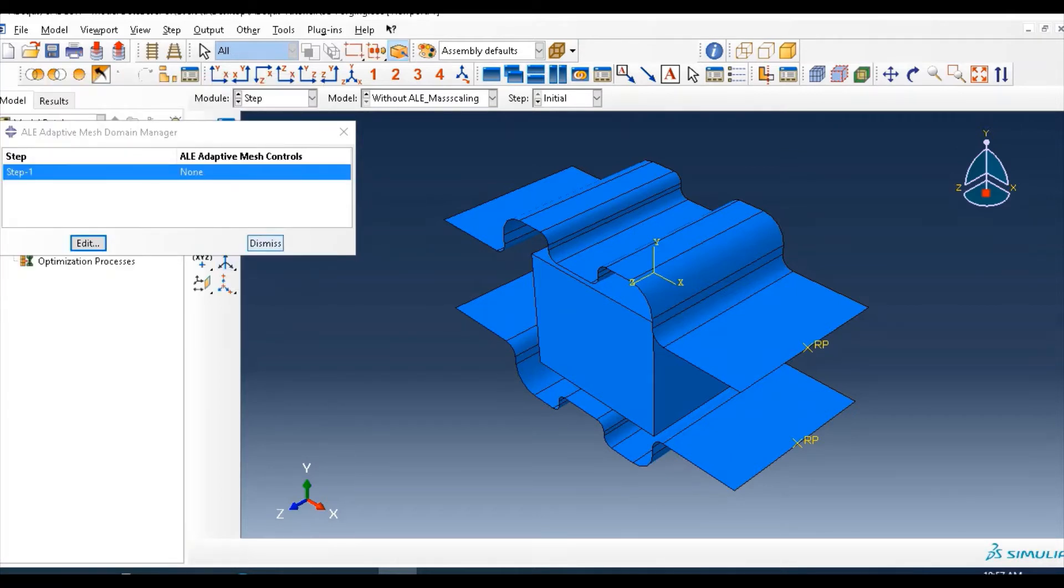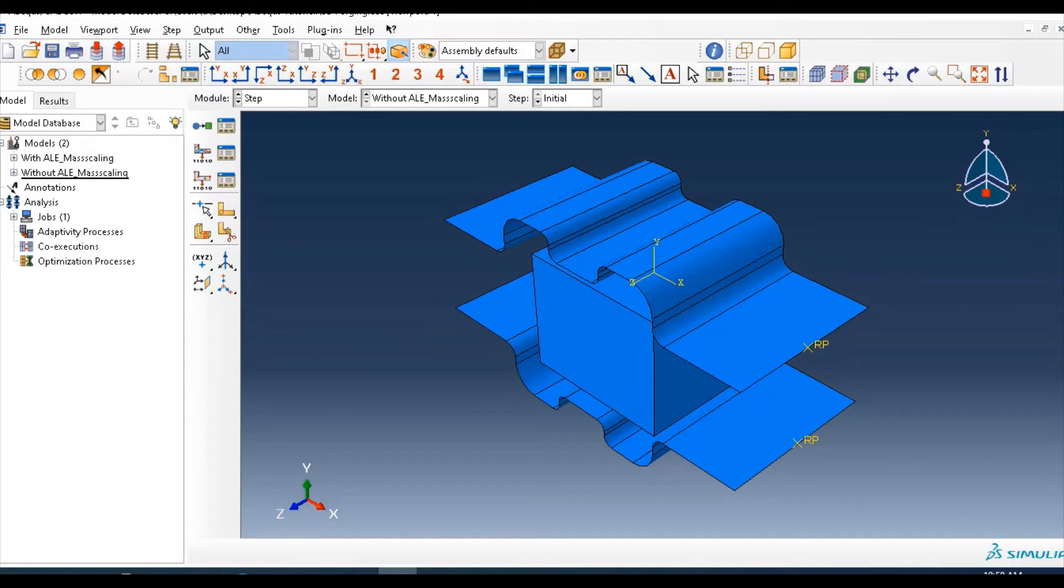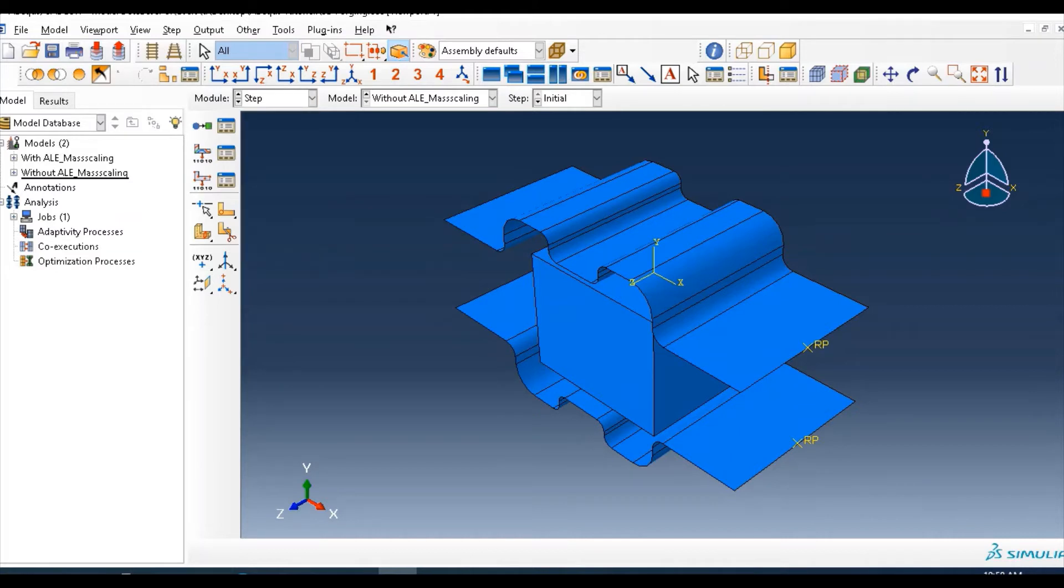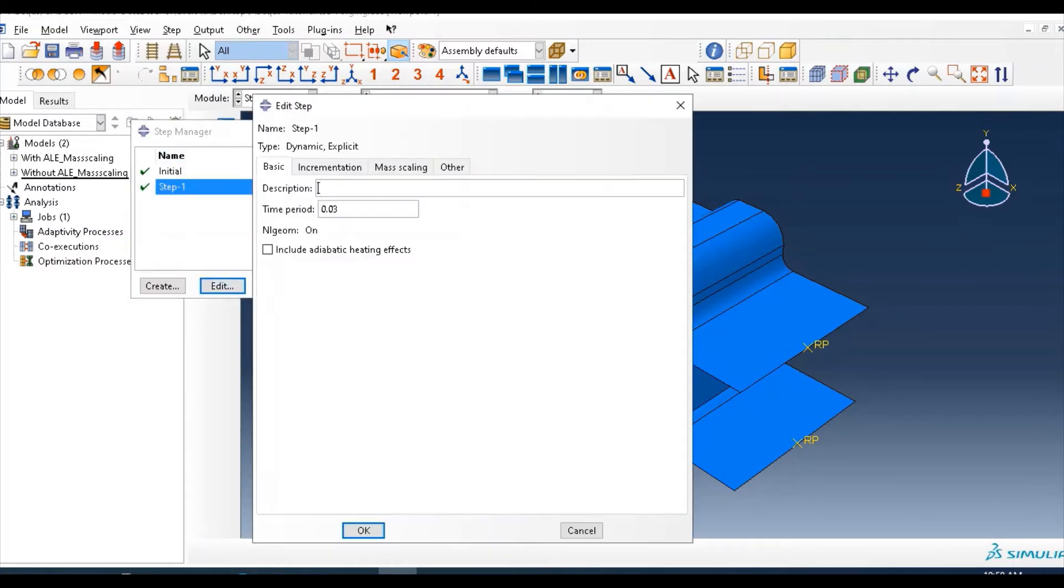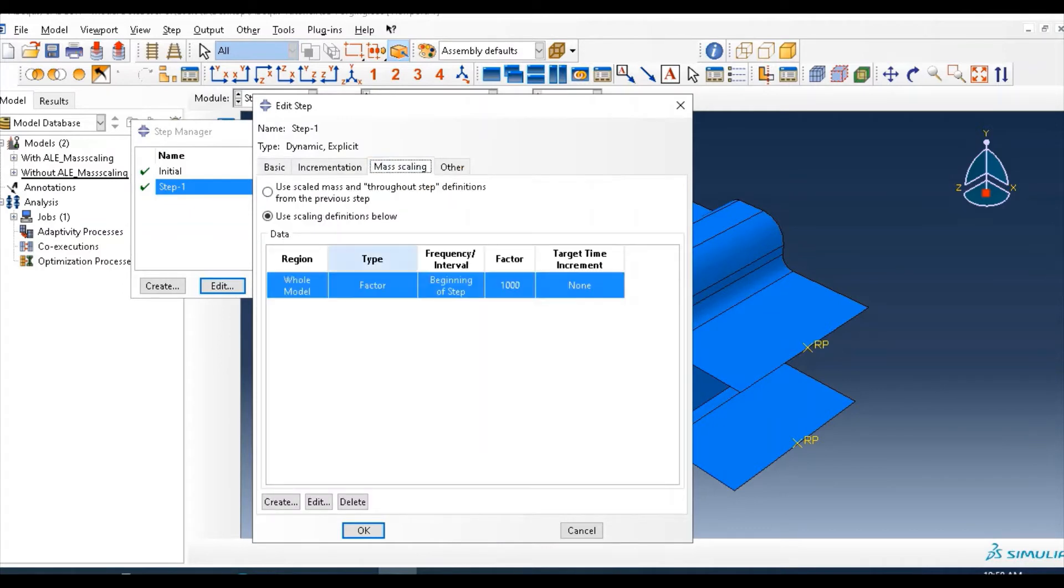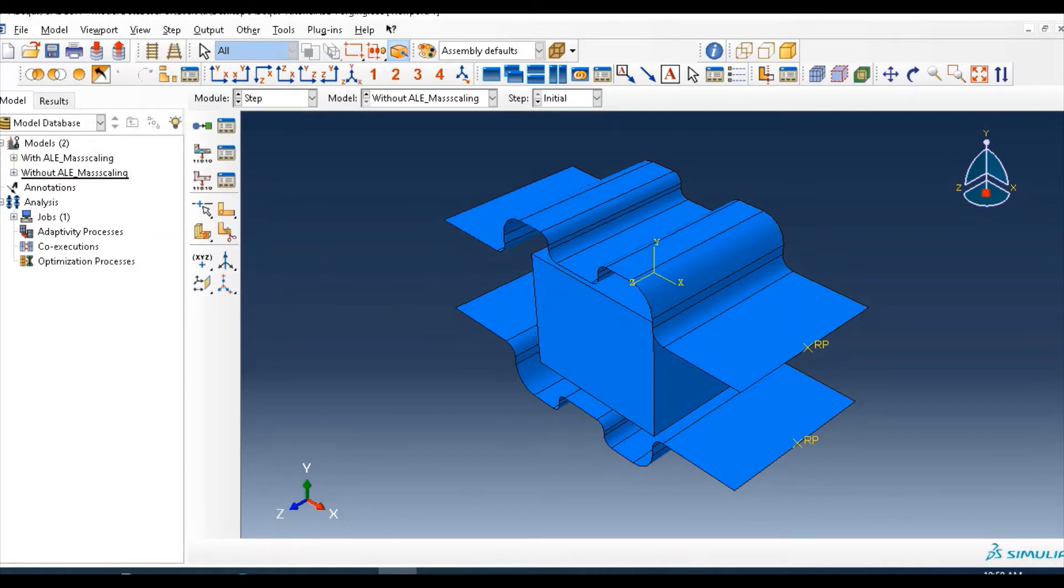So go to this, select none. So in this model name, without ALE mass scaling, and mass scaling we use, this no ALE method. But we will leave it as mass scaling. Previously we add this mass scaling and leave as it is.